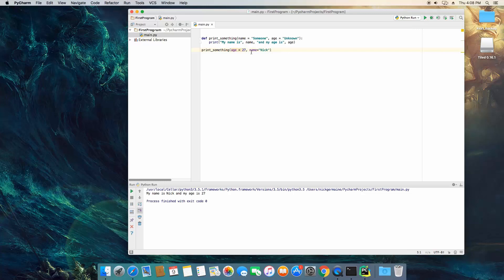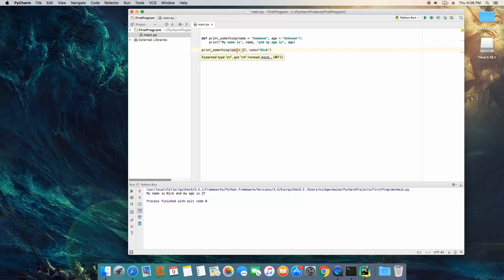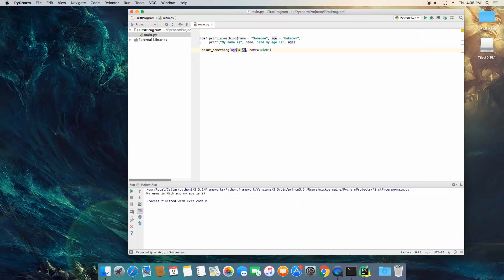And you'll see that the order we're passing it in, if we weren't using keyword arguments, it would say my name is 27 and my age is Nick. So by using keyword arguments we can specify which value is supposed to go into which variable when it goes into the function.